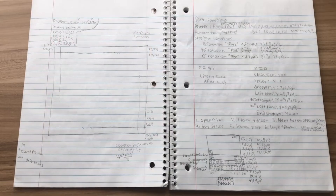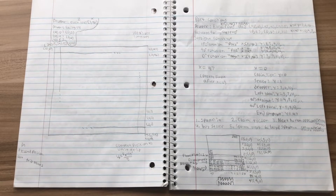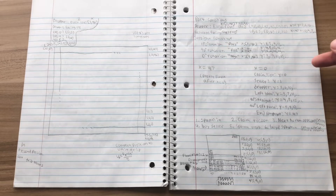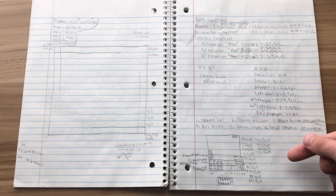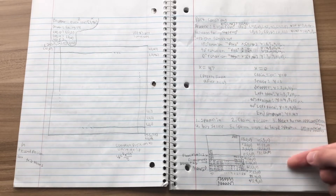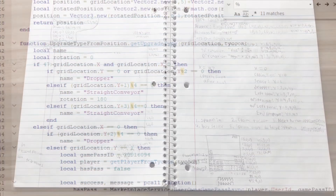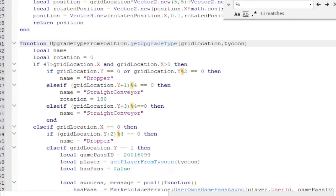Now, I just had to figure out what to place. For that, I sketched out what I wanted the finished Tycoon to look like. I found patterns in the type, position, and rotation of each piece, and used the modulo operator in this script to determine where to place the piece.